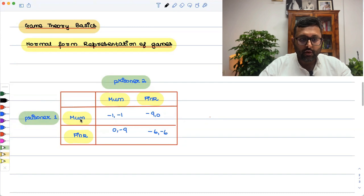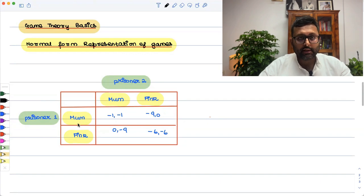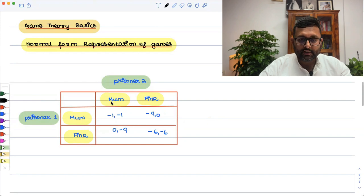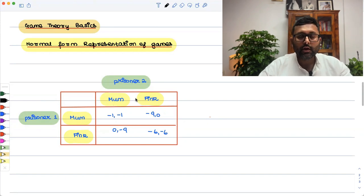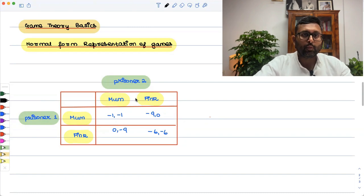For prisoner 1, there are two strategies available: one is mum, the other is fink. For prisoner 2 also, there are two strategies available: one is mum, the other is fink. Fink means to inform the authorities about someone.